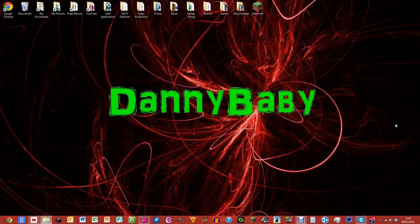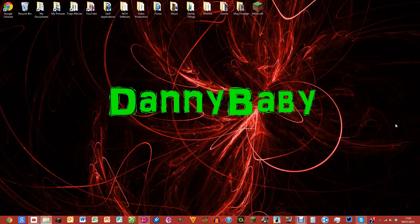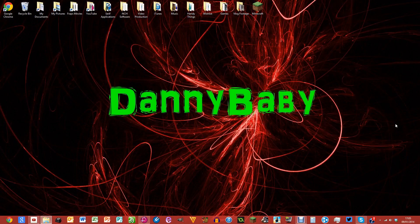Hello there guys, Danny Baby here at Danny Baby TV. Welcome back, and today I'm here with another tutorial. Today I'm going to be telling you how to fix an error with your Fraps videos. I know this happens to a lot of people and it's hard to try and figure out why it's happening.